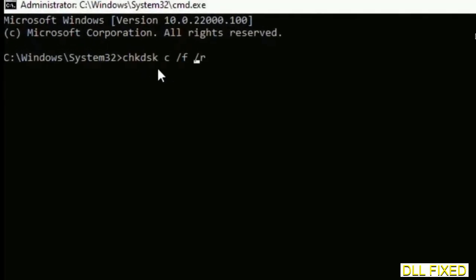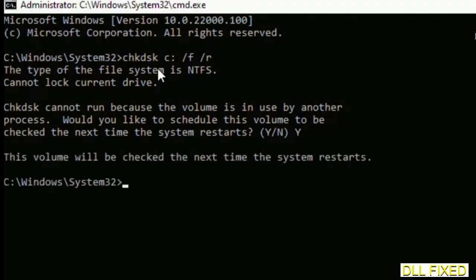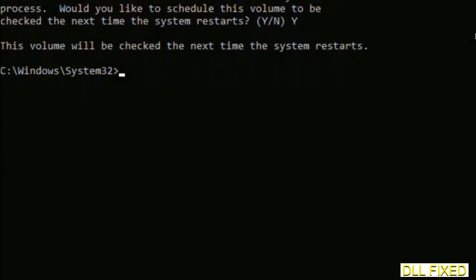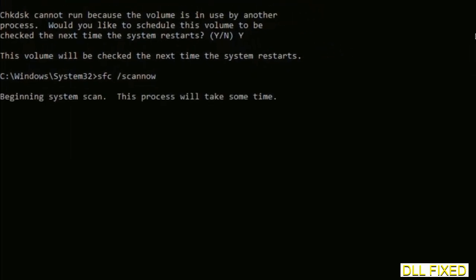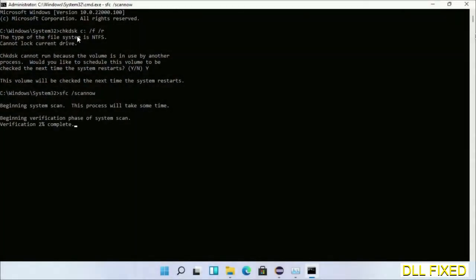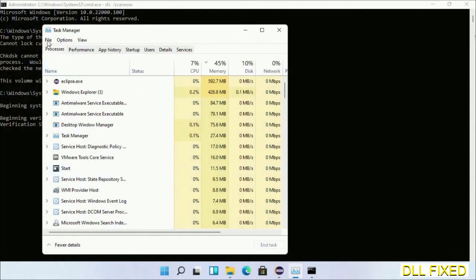We have to execute three commands here. First is check disk — execute this and type Y. The next command is: sfc /scannow — execute this. While this is running in the background, open a new command prompt from Task Manager.